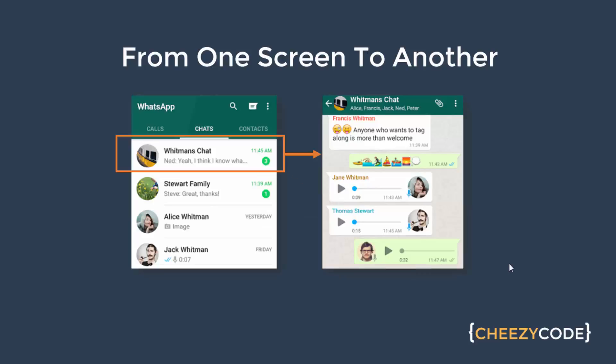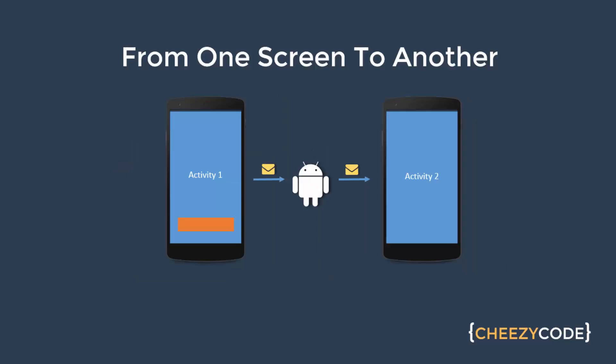So for example if we talk about WhatsApp, when we click on our friend's name then a new activity opens up and it shows us the chat that we had with that friend. Now to move from one activity to another we use intents.